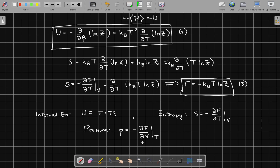So once you've found the partition function, you can calculate the free energy using F equals minus k_B T log Z. And once you have that, you can calculate the entropy, internal energy, pressure, and all other thermodynamic quantities.